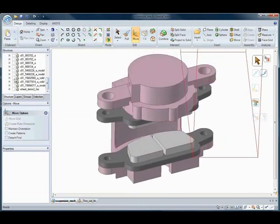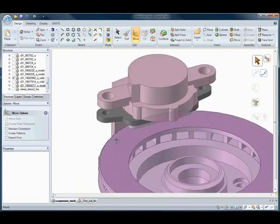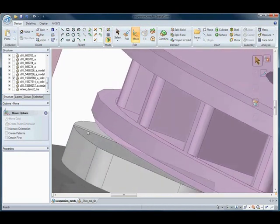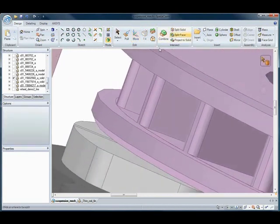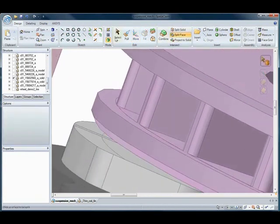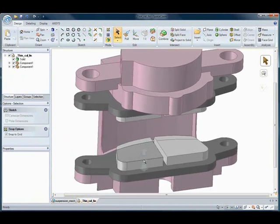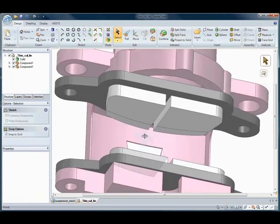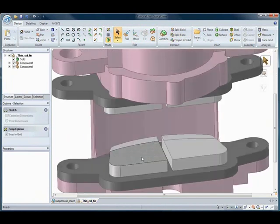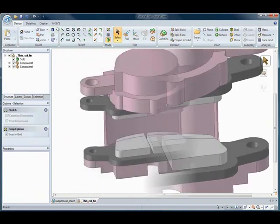Have you ever needed to apply a load to only part of a face? SpaceClaim allows you to quickly split faces by either geometry on screen or by simply sketching on the selected face.